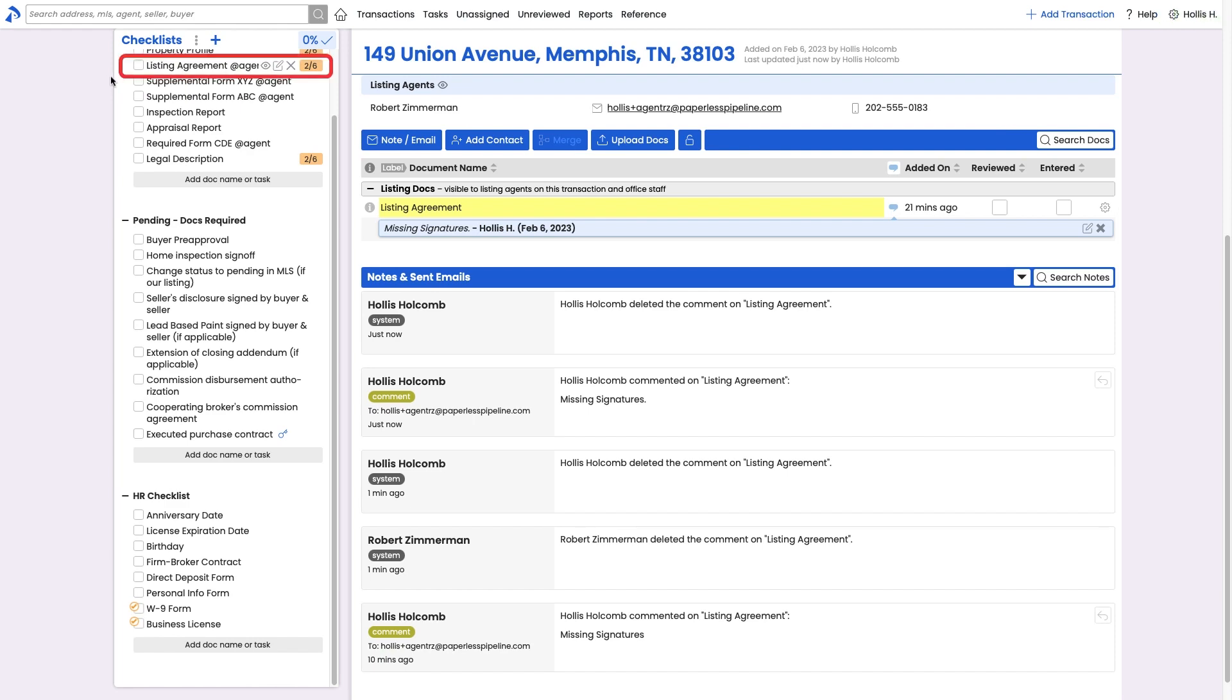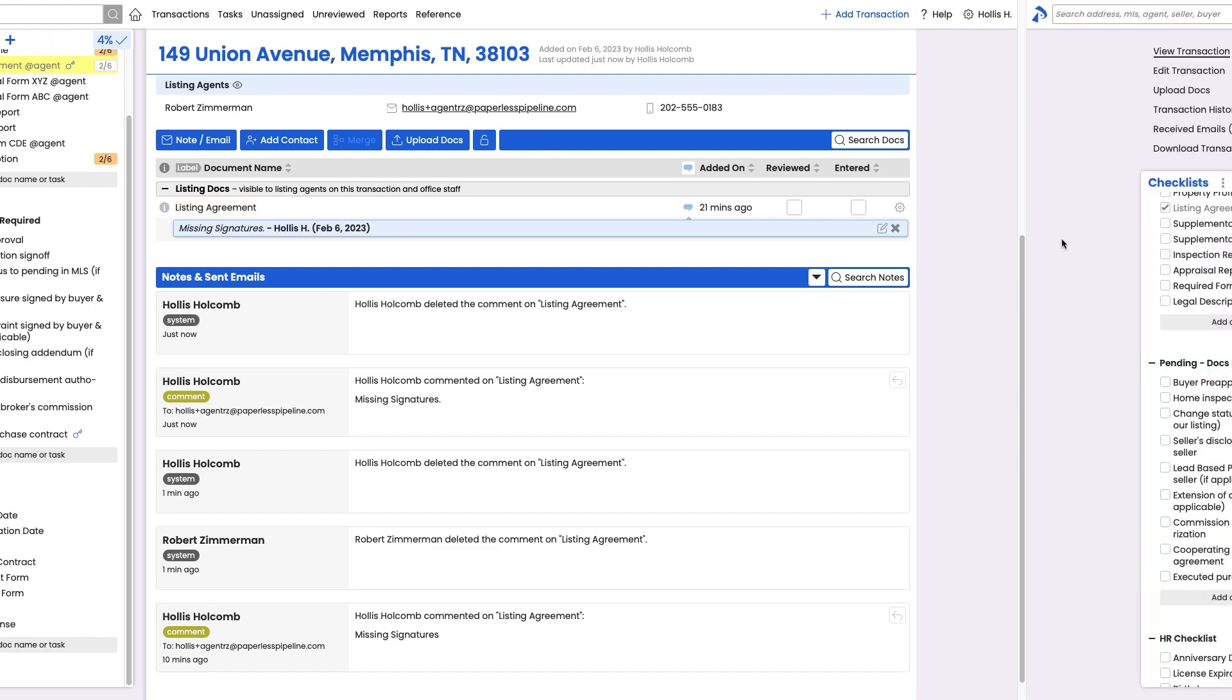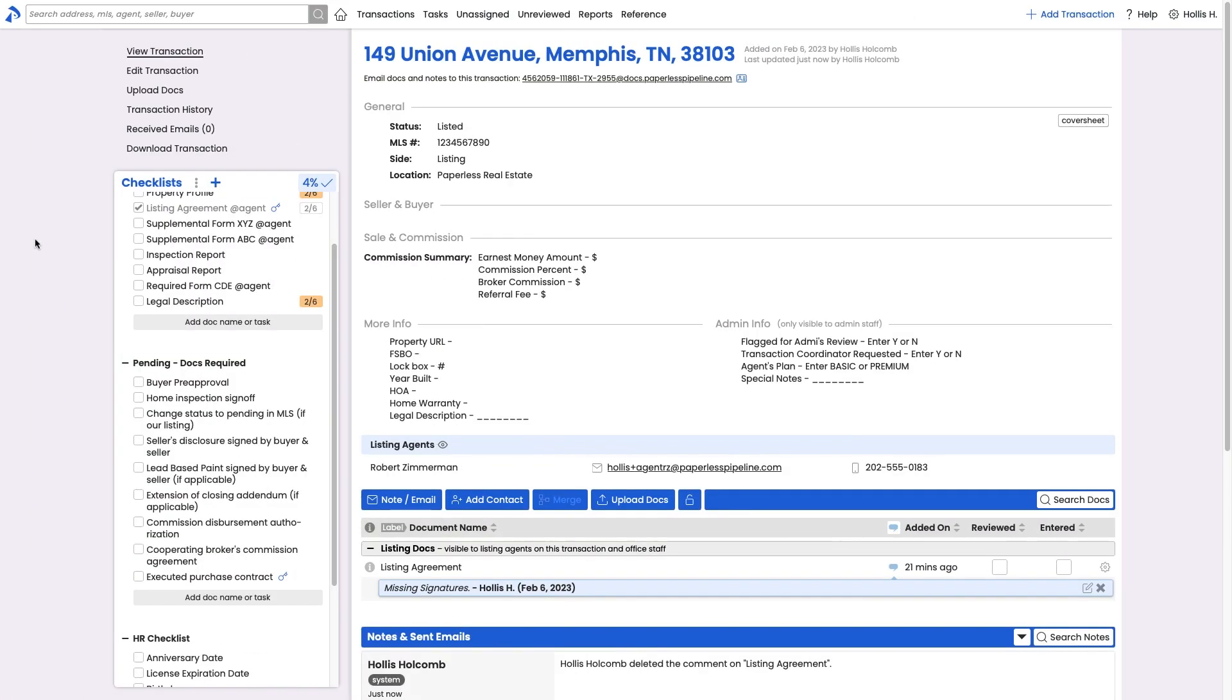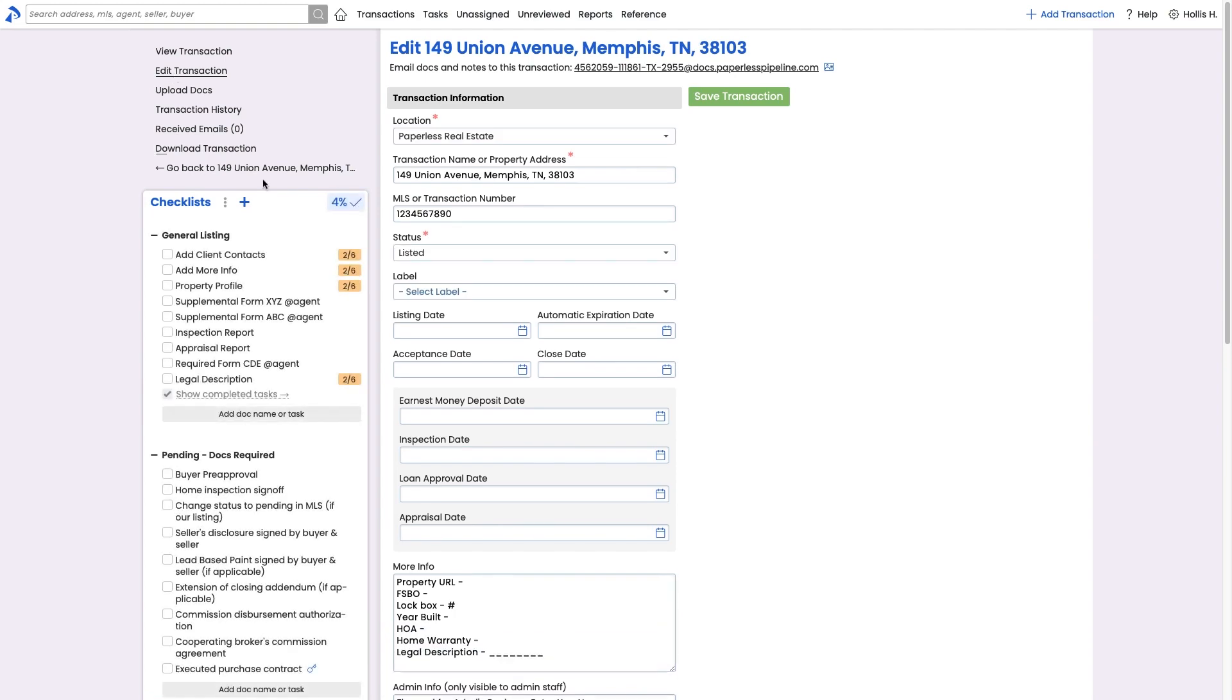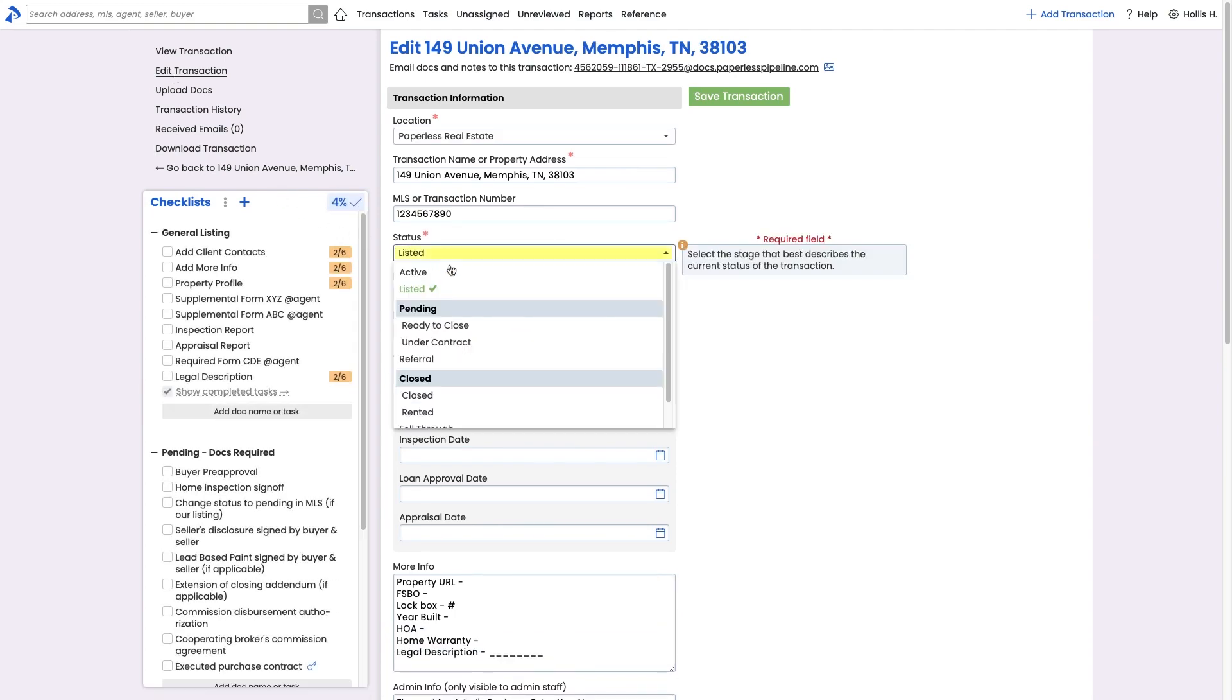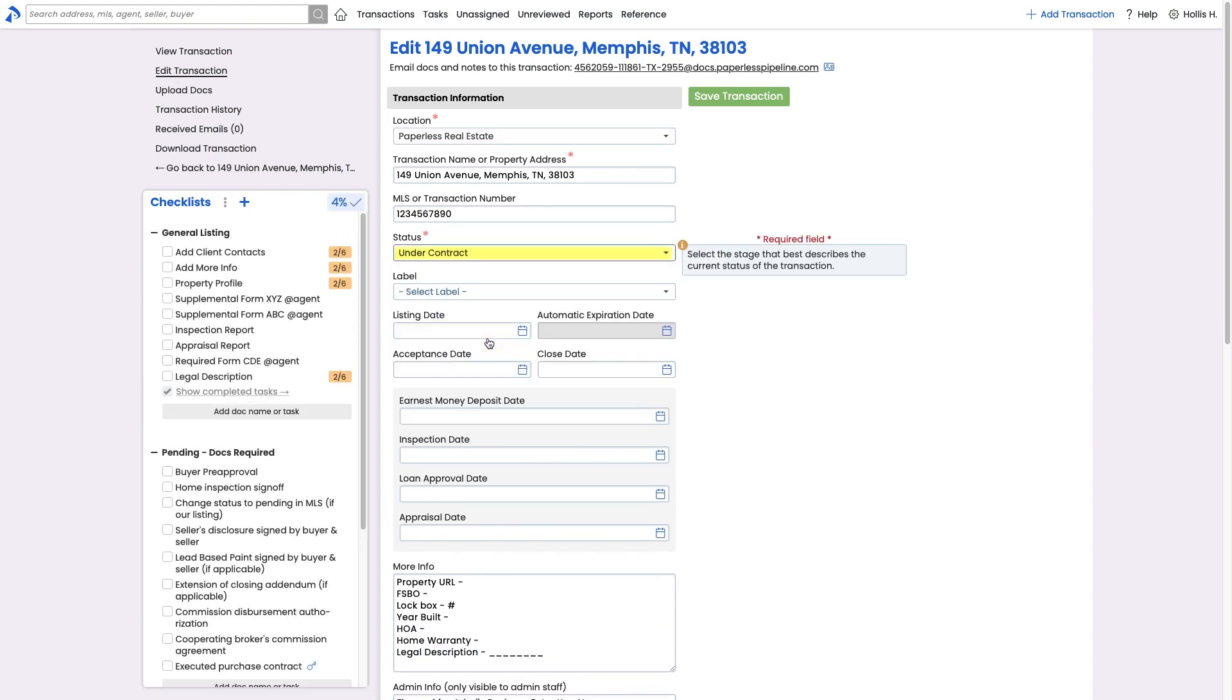If everything looks good, check the task to mark it as fully complete. As the transaction progresses through its life cycle, return to the transaction to update its status and any other information as needed.